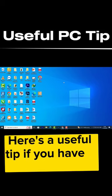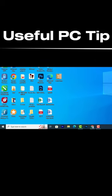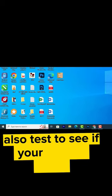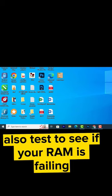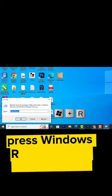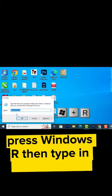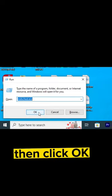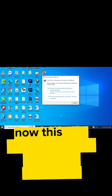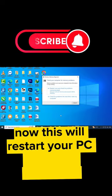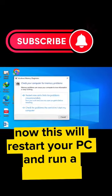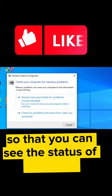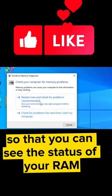Here's a useful tip if you have a PC: to test if your RAM is failing, press Windows+R, then type in this command, then click OK. This will restart your PC and run a diagnostic so that you can see the status of your RAM.